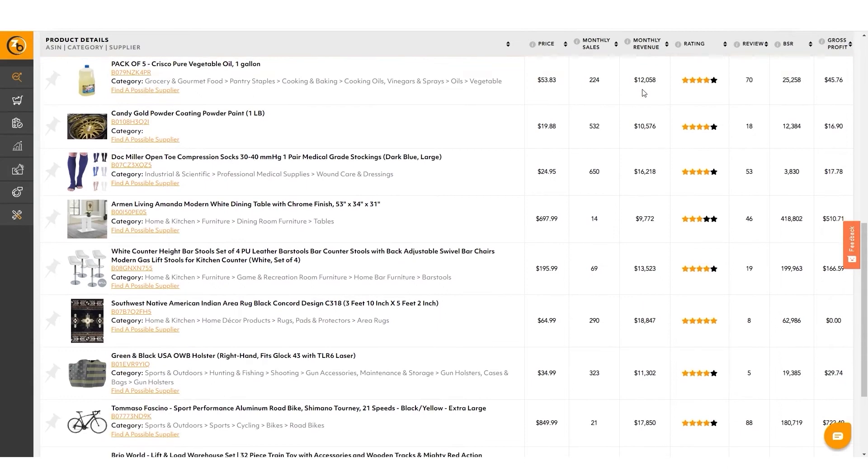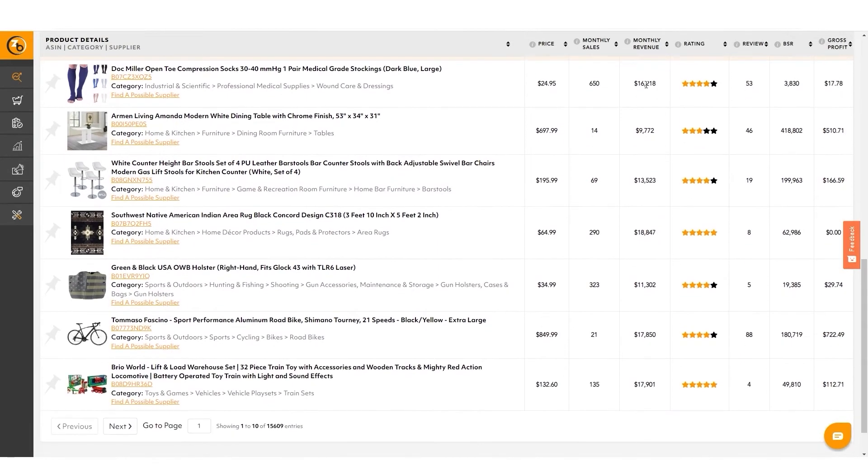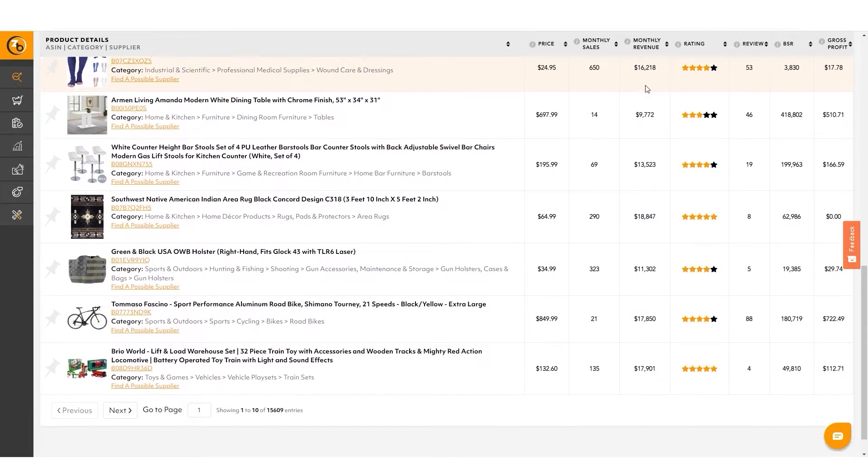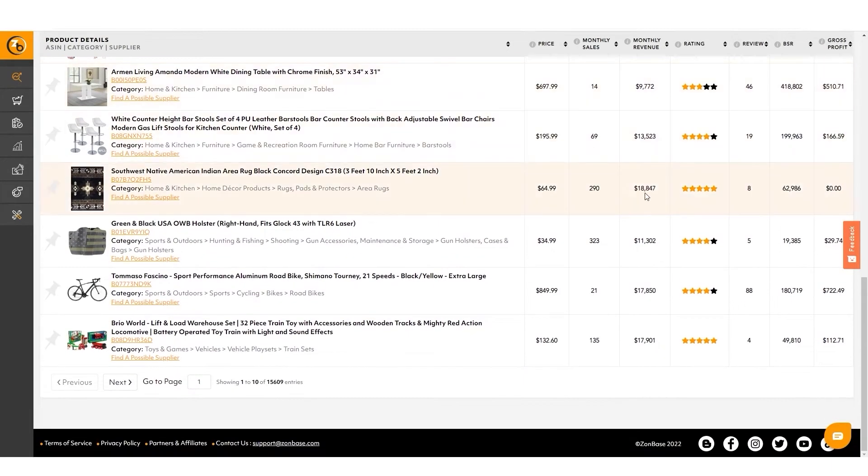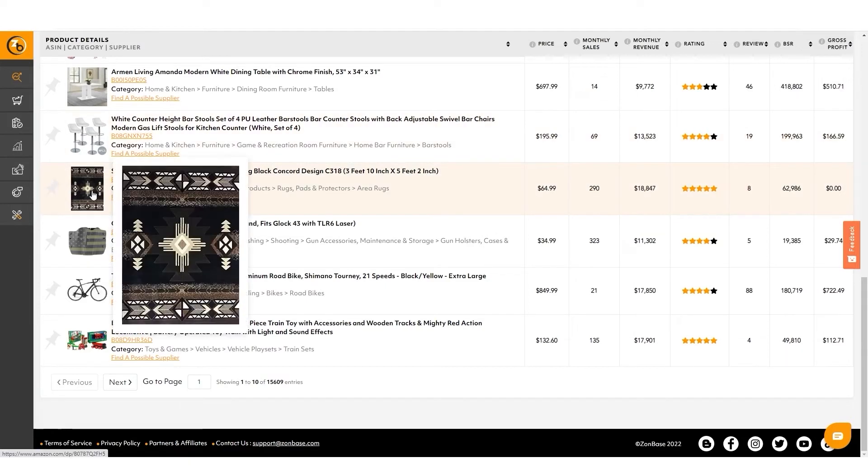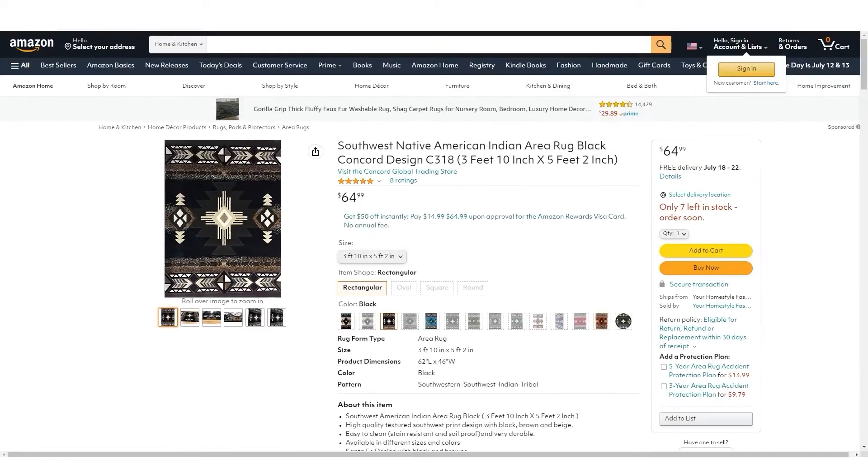So as we scroll down here, we're going to look at something with a little bit higher revenue. This one has the highest, 18,000. So that's not bad. And only eight reviews average. So this is a little interesting and it's not breakable. So let's try it out.